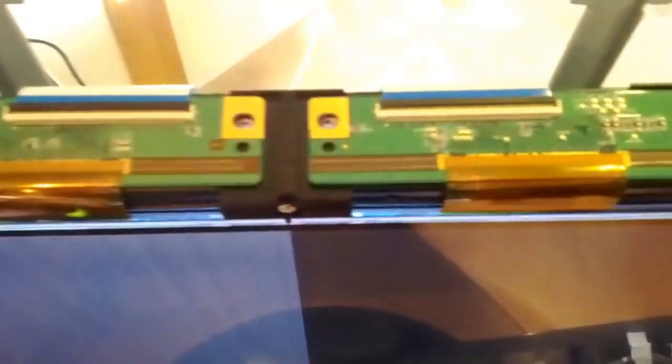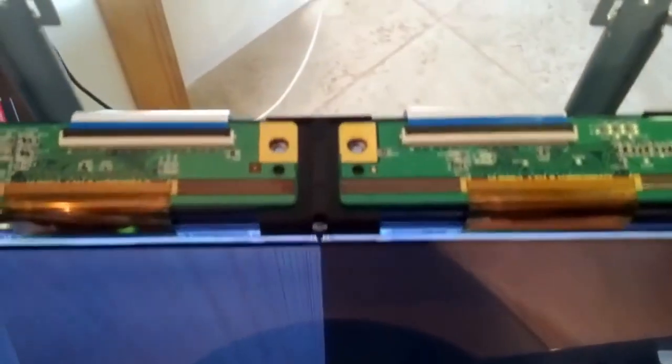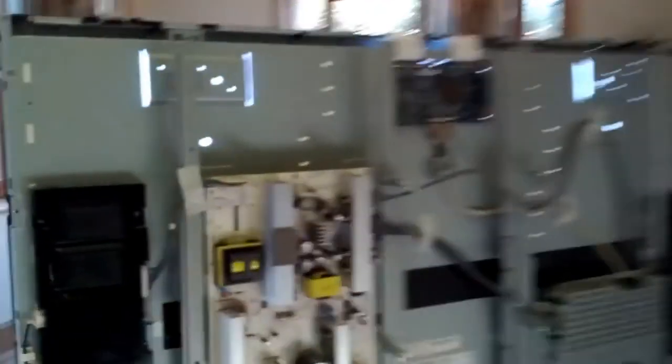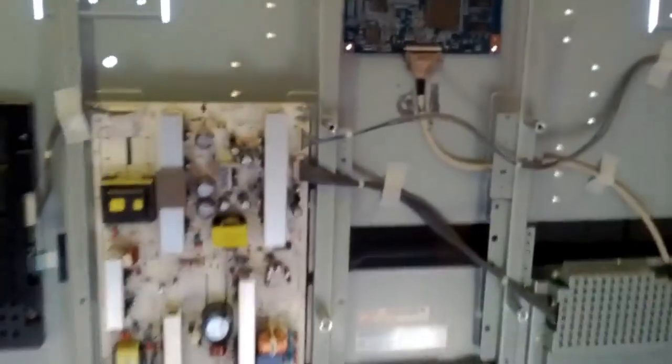Which I disconnected and reconnected the ribbon cables, both at the outputs from the T-Con and the inputs to the driver boards. So I'll just show you around the back and explain what I did.